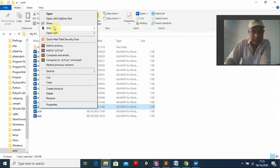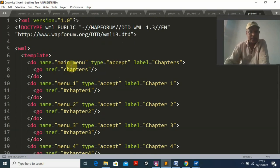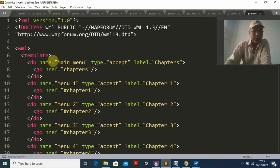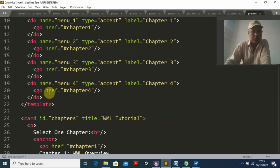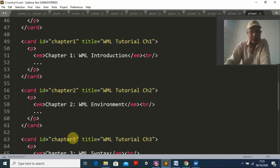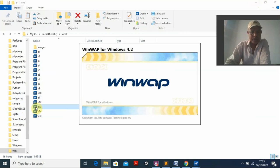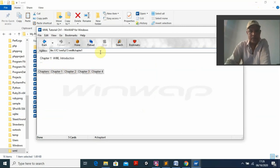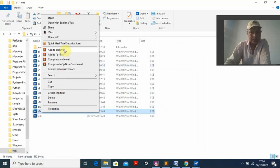Program thirteen demonstrates templates and menus. Inside a template tag I can use the do tag with go — similar to a link — and create menus, anchors, and multiple cards. Running program thirteen: the output shows a chapter selection menu. Selecting chapter one displays its content. This is very useful for creating web pages in WML.